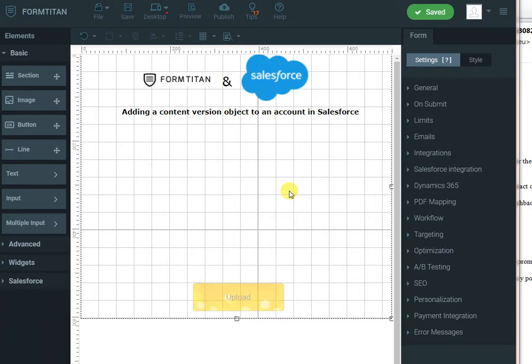In this demo of FormTitan and Salesforce, I will show you how to attach a new content version object to an existing account in Salesforce.